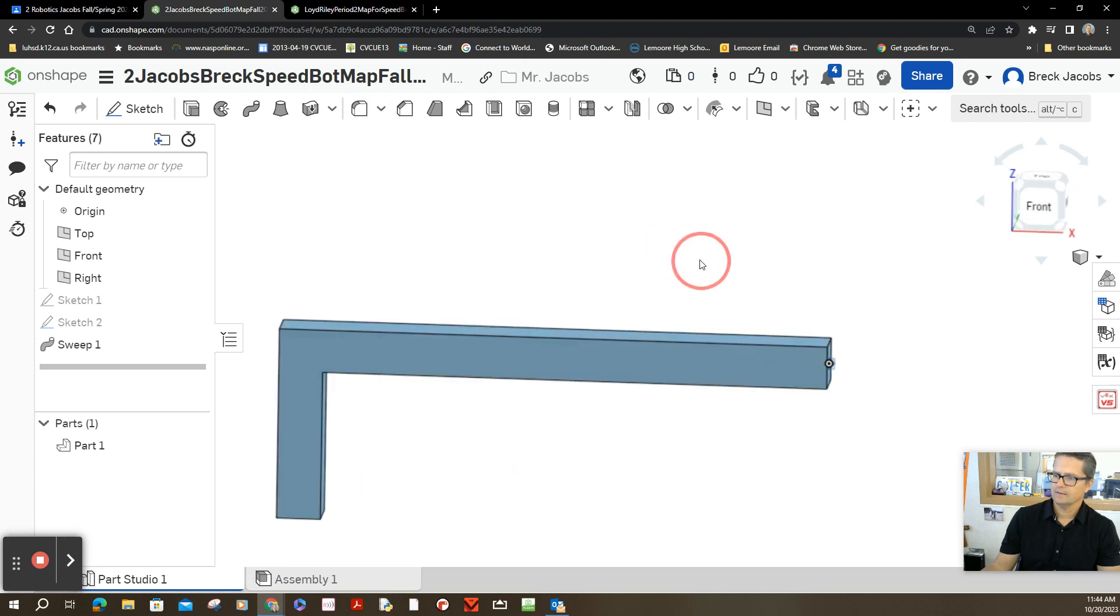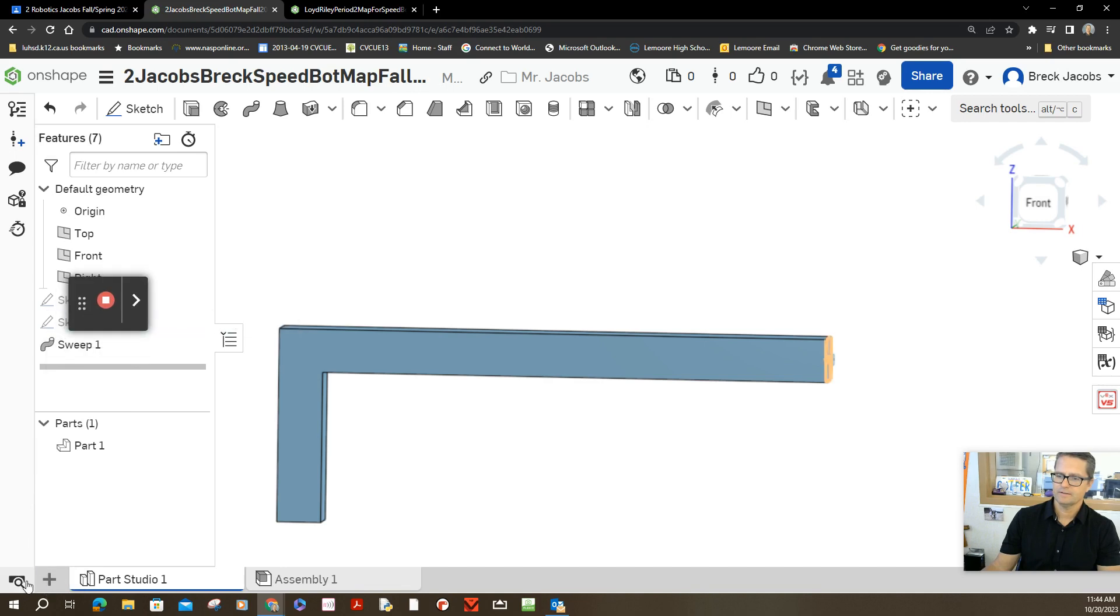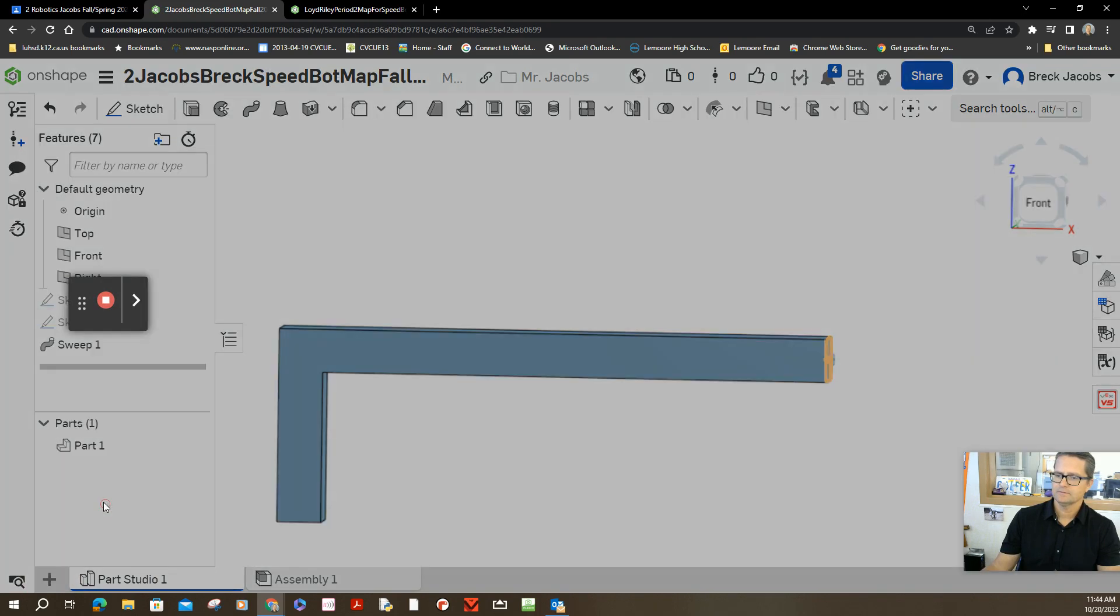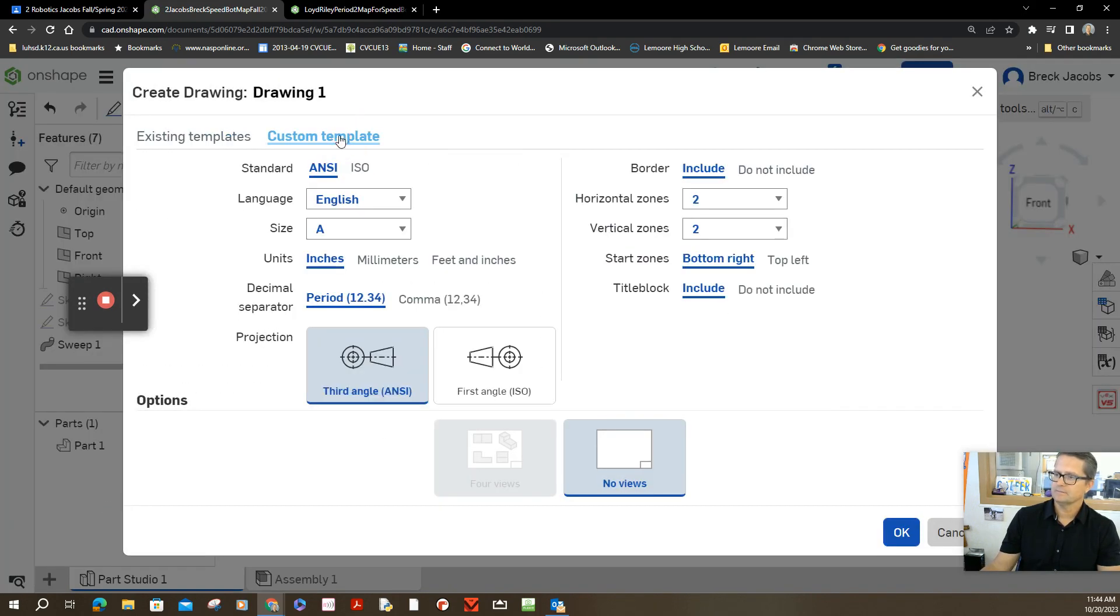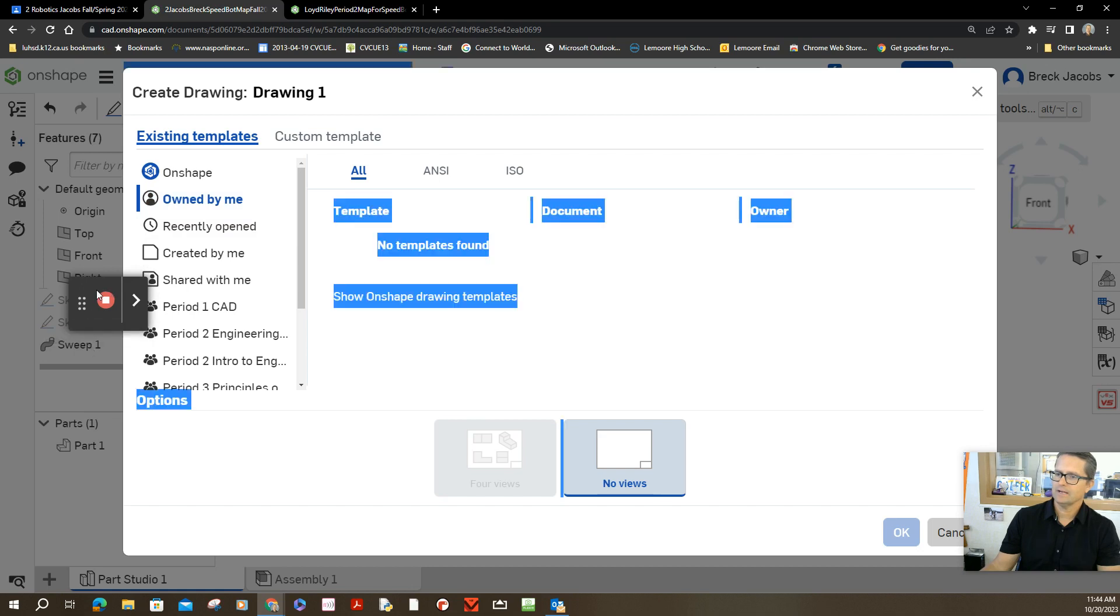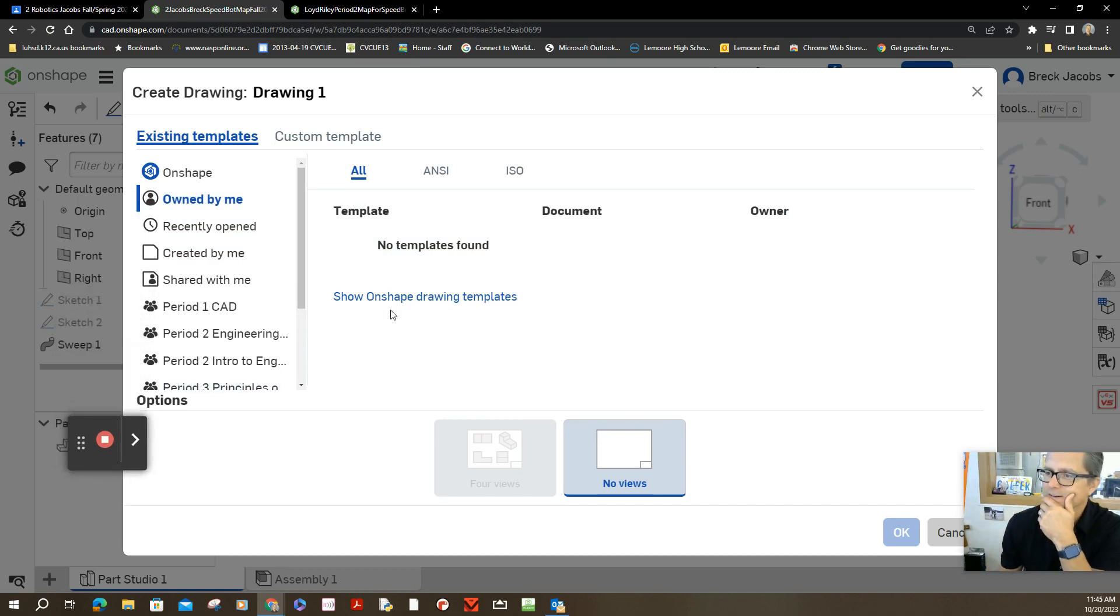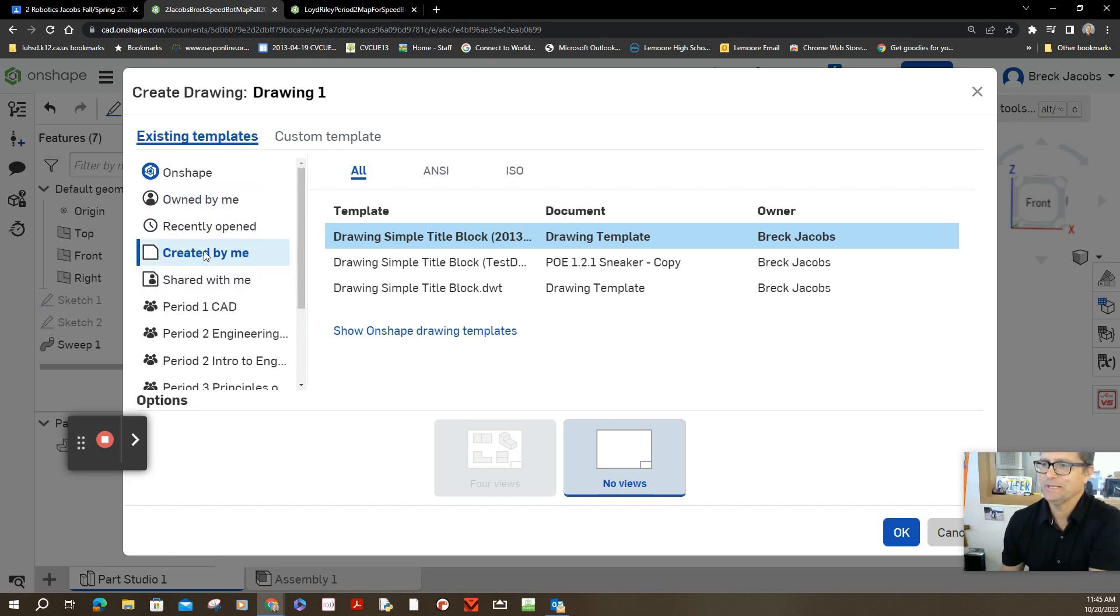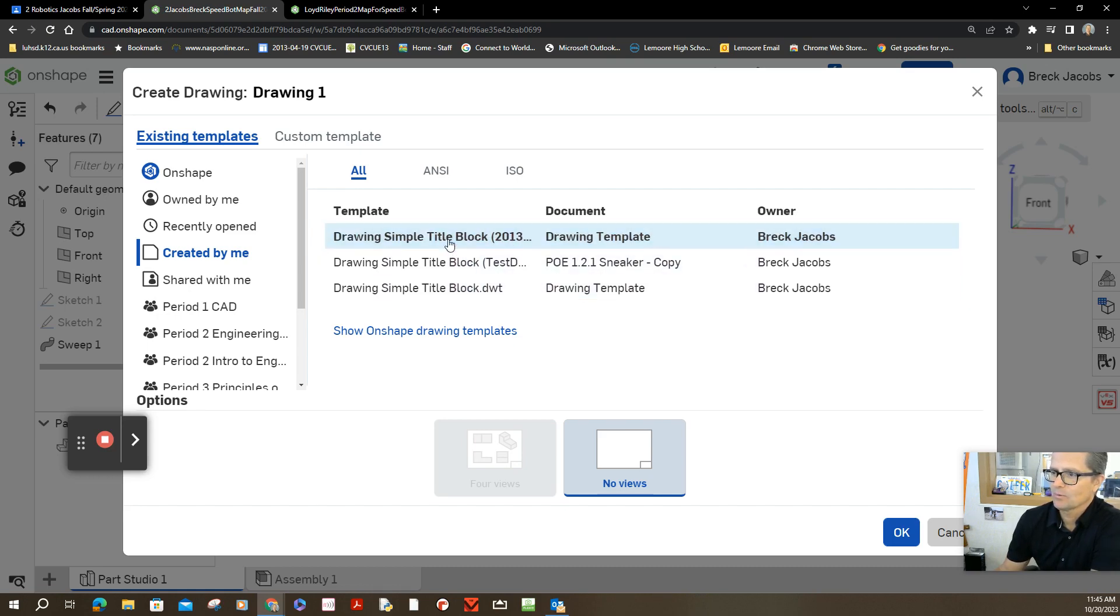Now let's create a drawing based on that 3D model. Create a drawing. Custom template. Custom template. Actually, no, not a custom template. Owned by me. That is. Owned by me. And wow, that's not there. I have a couple of templates here. And my title block is not there. I wonder why. Created by me. There we go. Created by me. Not owned by me. But created by me. There it is. Custom title block. Right there. That's it. It's also here too as well. Either one will work fine.